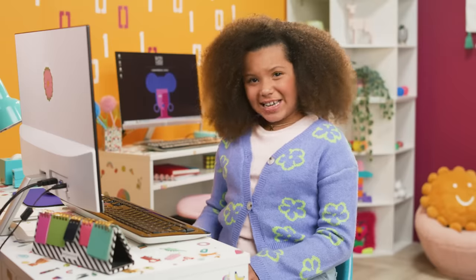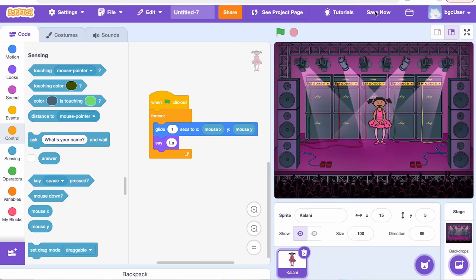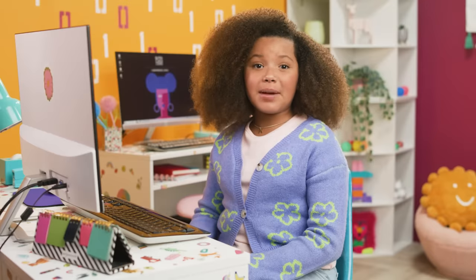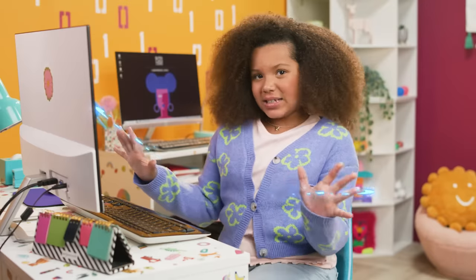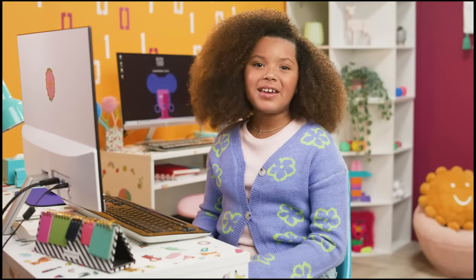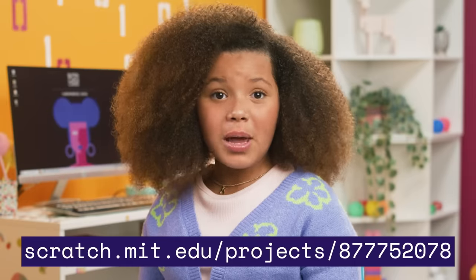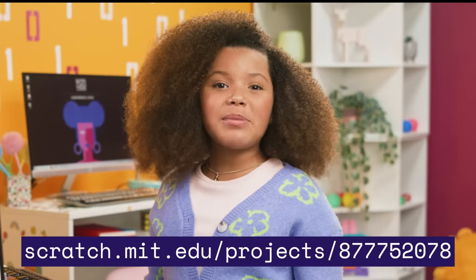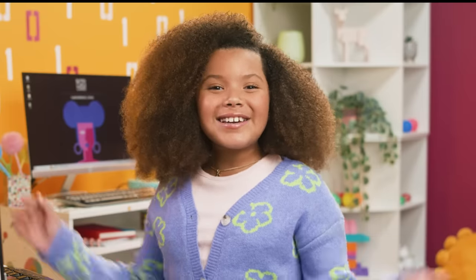We don't want to lose all of our hard work, do we? I'm going to save my progress — save yours too. Click the Save Now button in the top right corner, or go to File, then select Save Now. We've learned so much today about what it takes to create a Scratch project. Make sure you practice what we worked on today. If you want a closer look at my code, be sure to click the project link below. I can't wait for you to join me for the next episode of Code Along. See you soon!